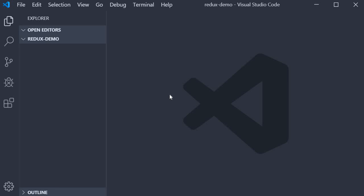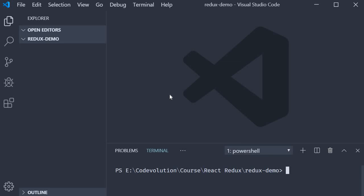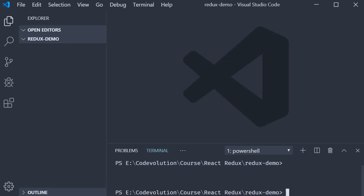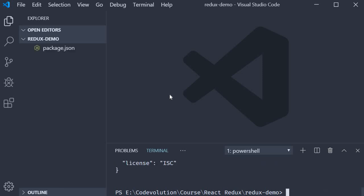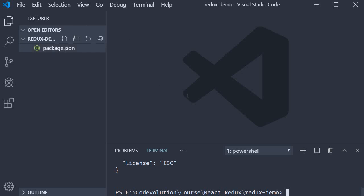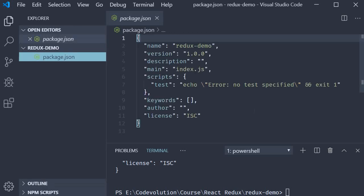In your VS Code terminal, in the Redux Demo folder, run the command npm init --yes. This will initialize a package.json file with the default settings.